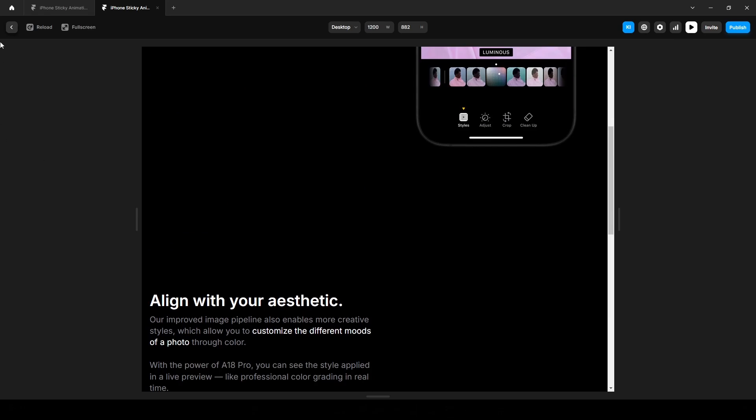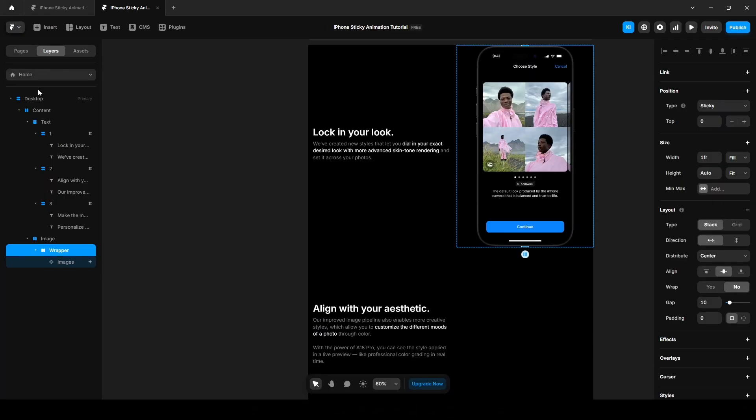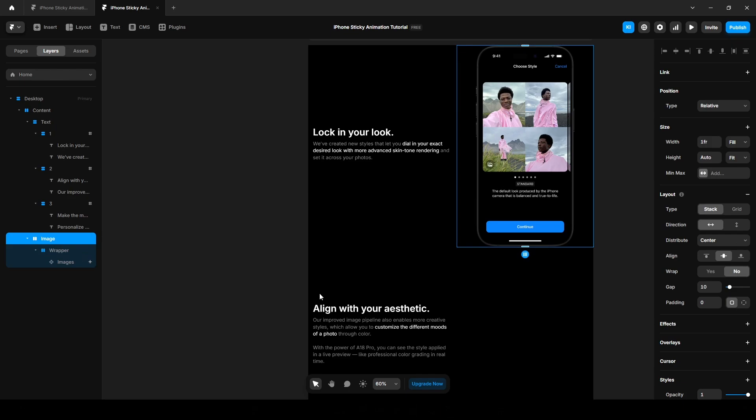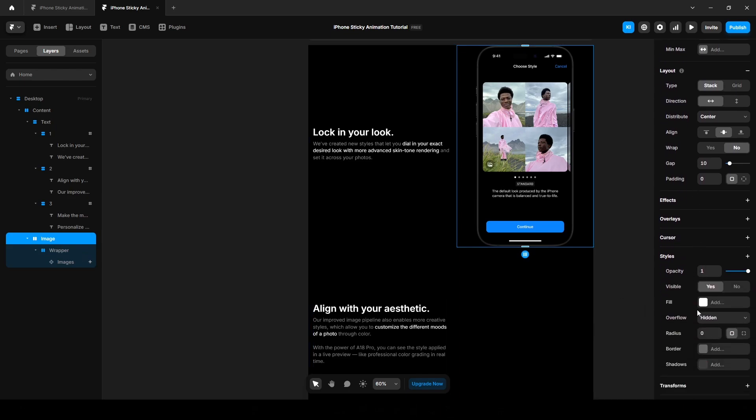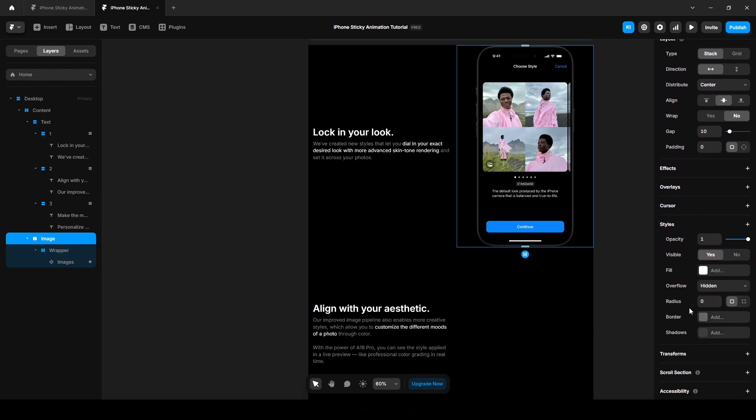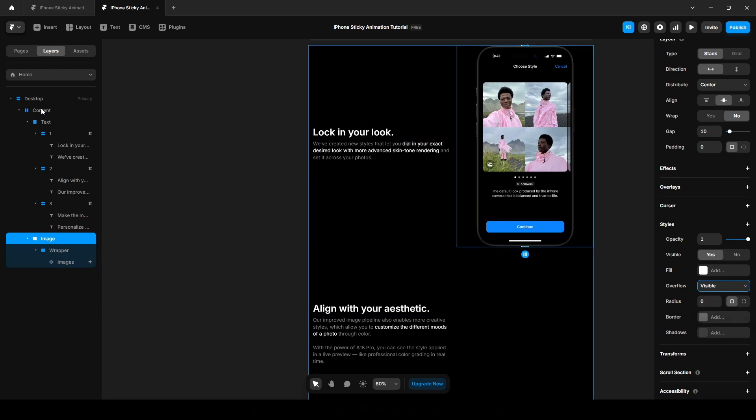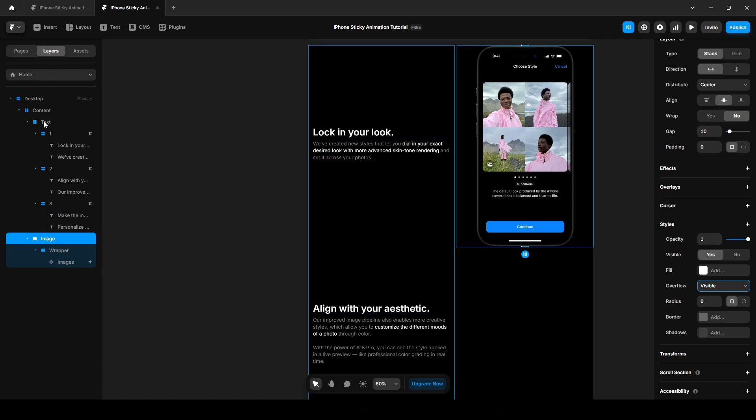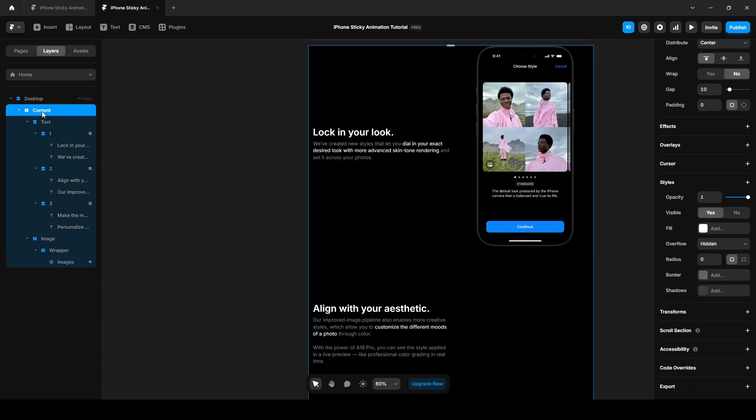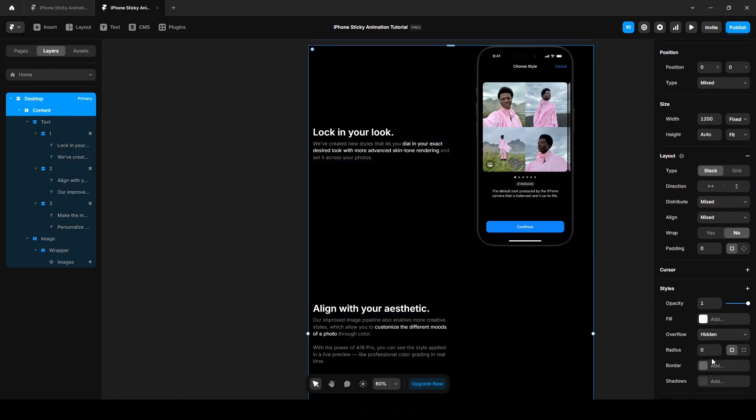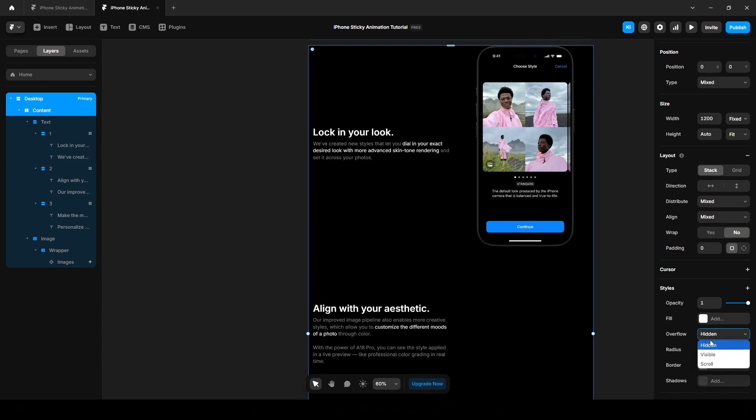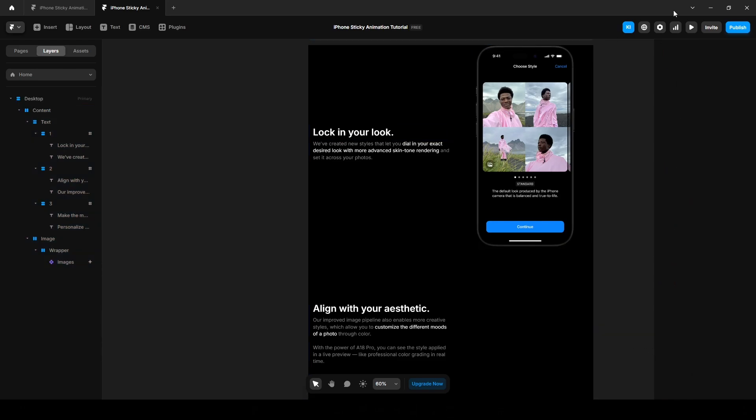Because when we make a section sticky we also need to set the parent overflow to visible. So the wrapper's parent is image, scroll down and set the overflow visible. And the image parent layer is content, and the content's parent layer is desktop. You can adjust the overflow setting layer by layer or simply select the content and desktop. Select the overflow visible. Now let's preview again.